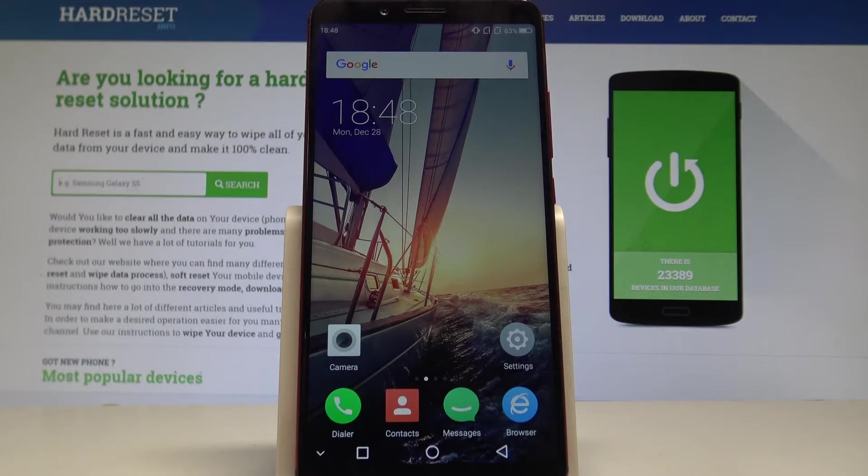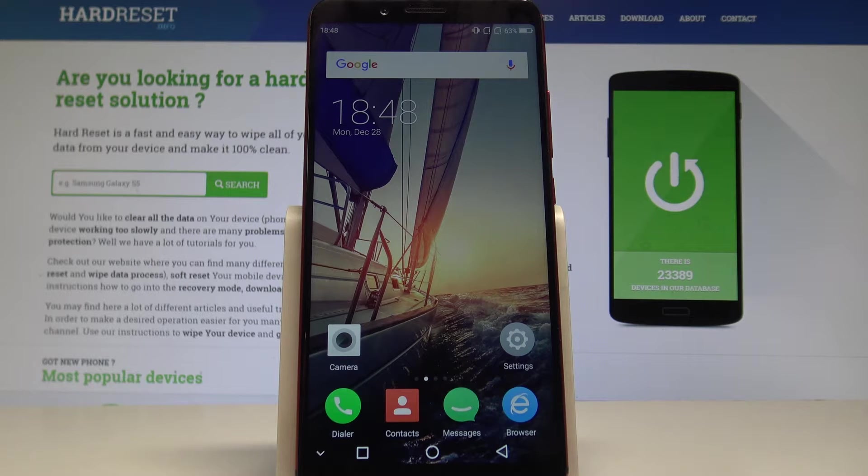Here I have YumiDigi S2 Pro and let me show you how to set up date and time on the following device.